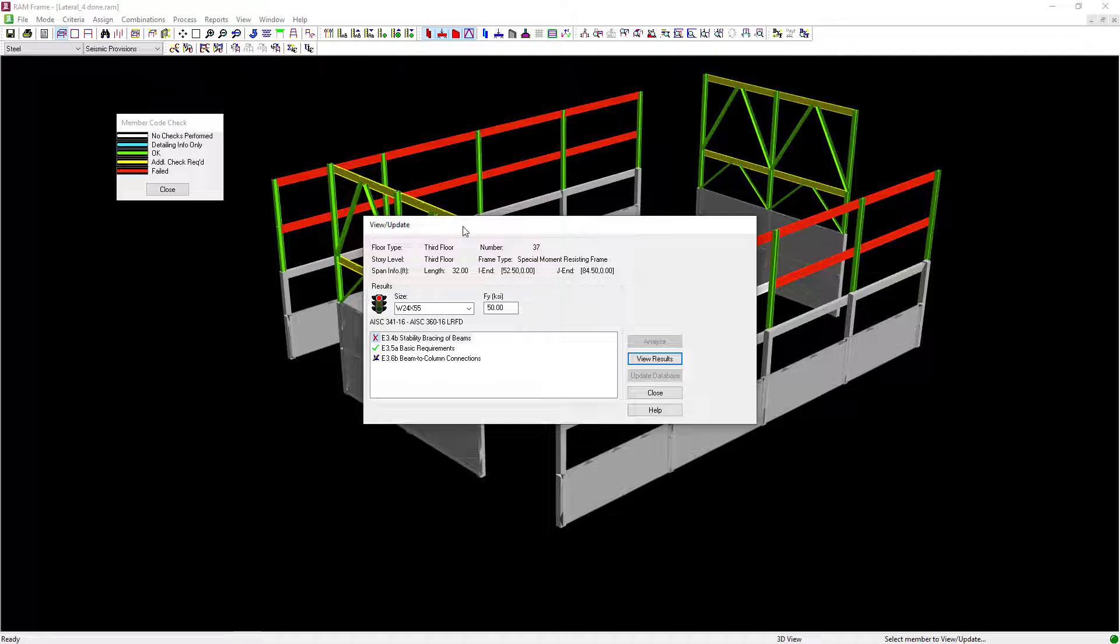If we wanted to provide any supplemental framing to brace these members, we could detail our structure accordingly and assign some flange bracing or unbrace length parameters within the seismic provisions mode.